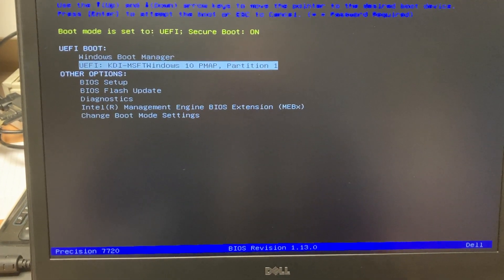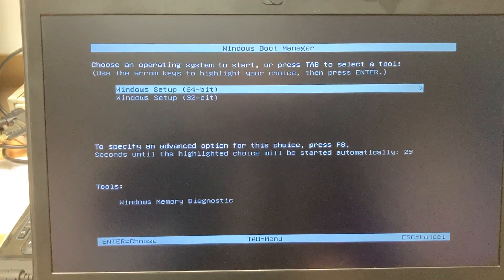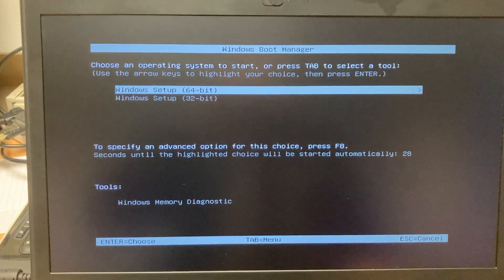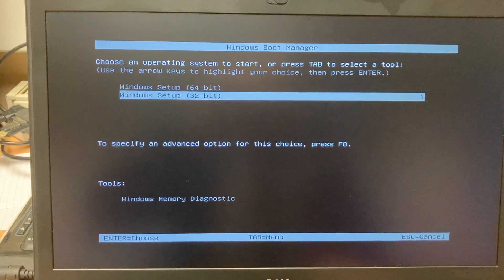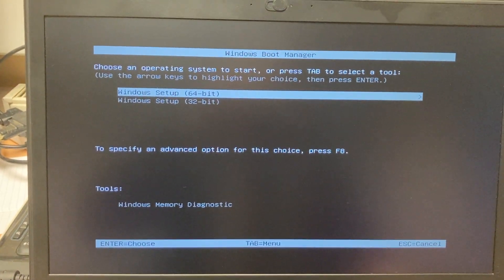So we go ahead and select that. Then we choose which setup we want. We want 64-bit.